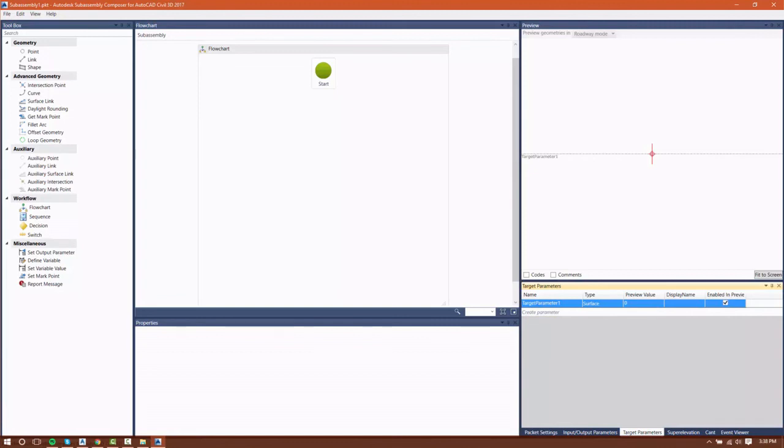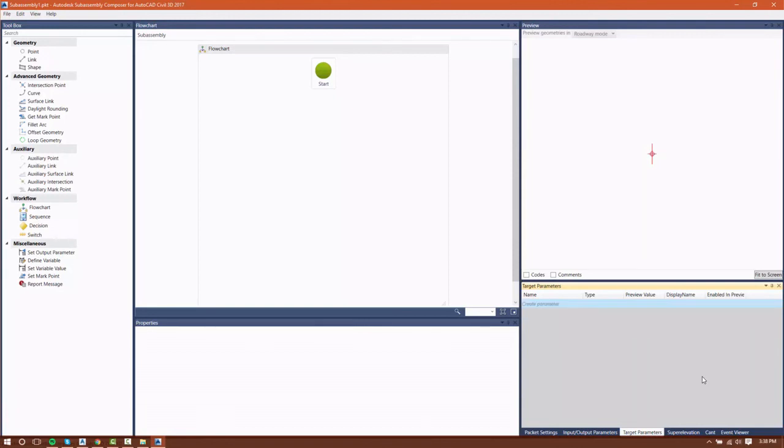For example, using a daylight subassembly, I would want to target a surface. If I'm going to daylight to a surface, I need to be able to tell the subassembly which surface.